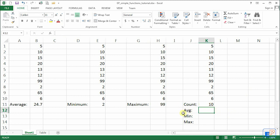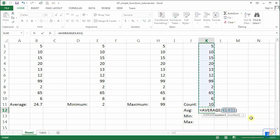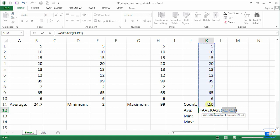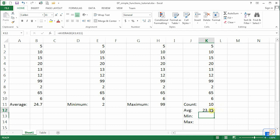Now the average function here. We can do the average function again here but look at what happens. When you do the average function automatically, it selects K1 through K11. It counts everything above it including the 10 which is an answer to the count and when we press enter we get an incorrect value which is 23.36 and that's not what we want.